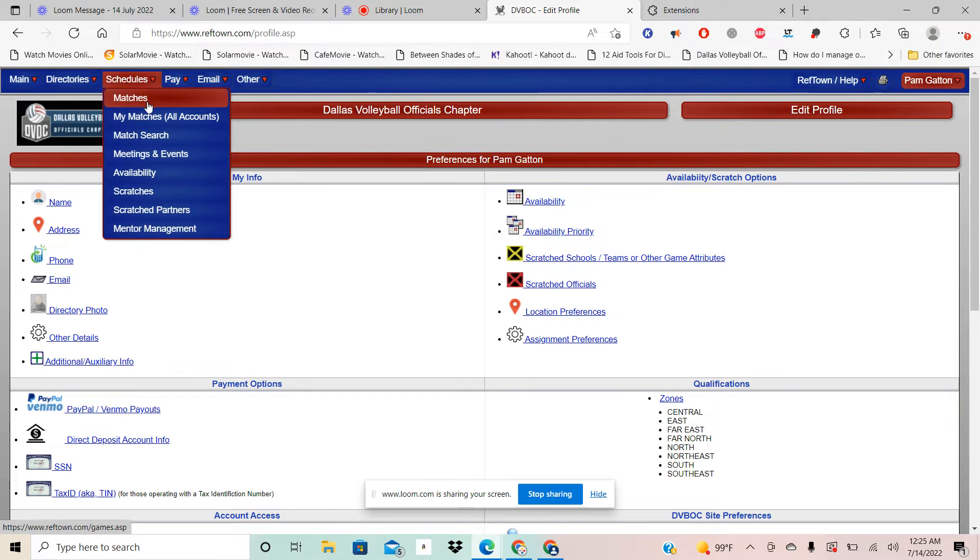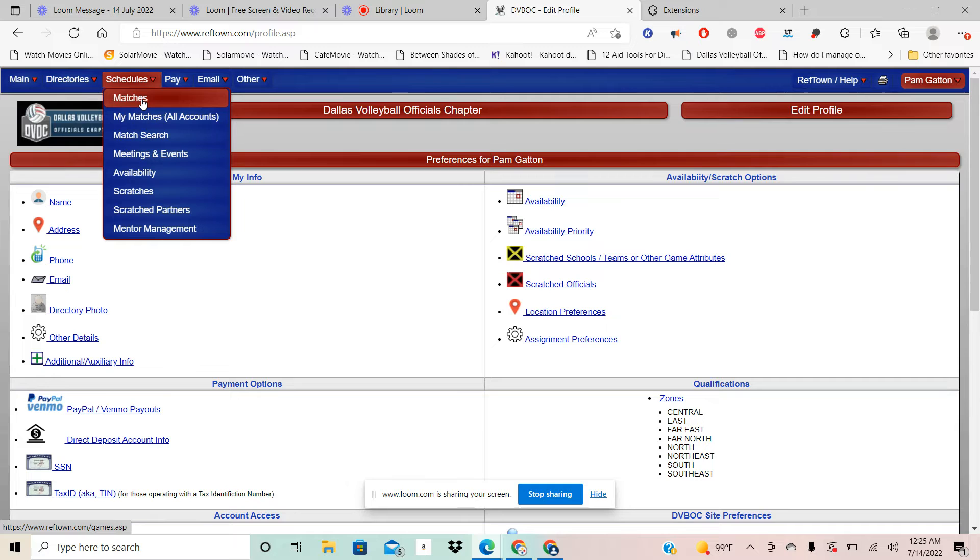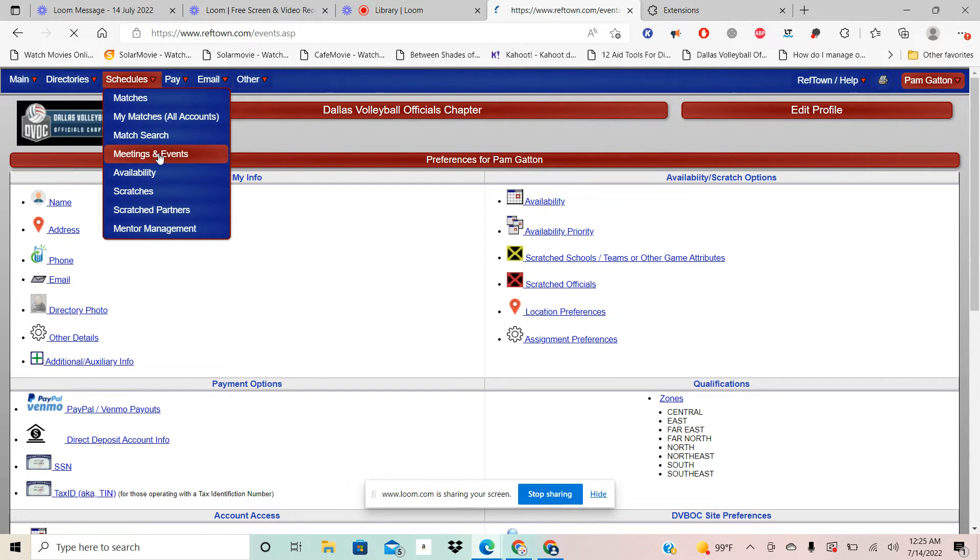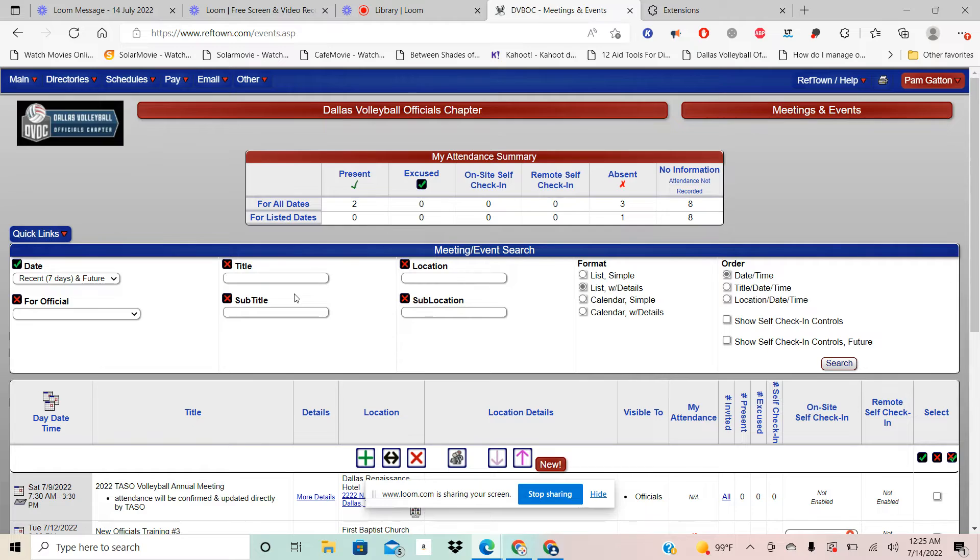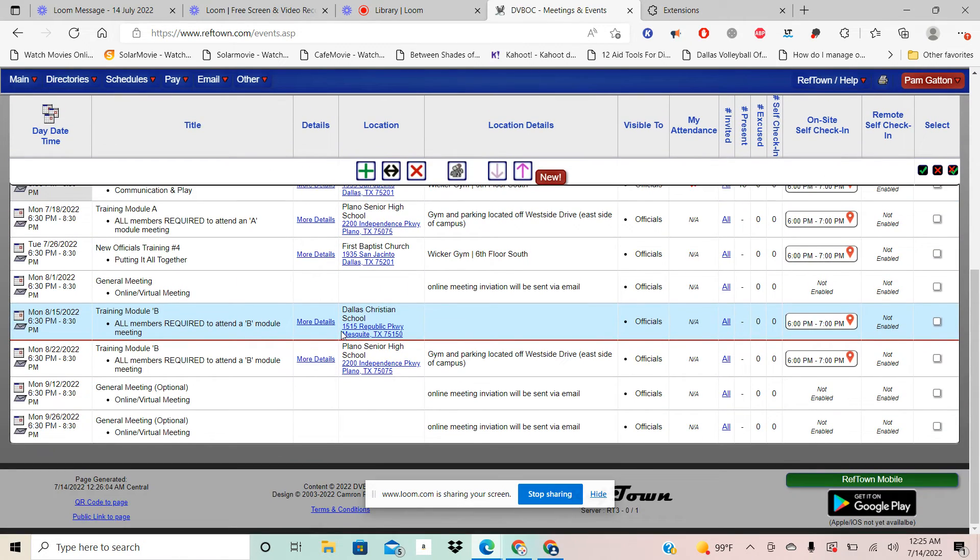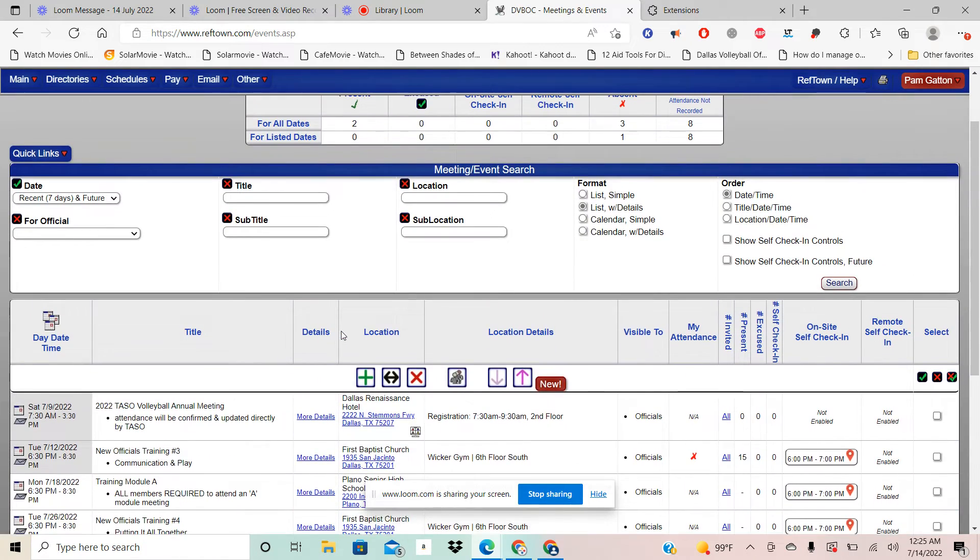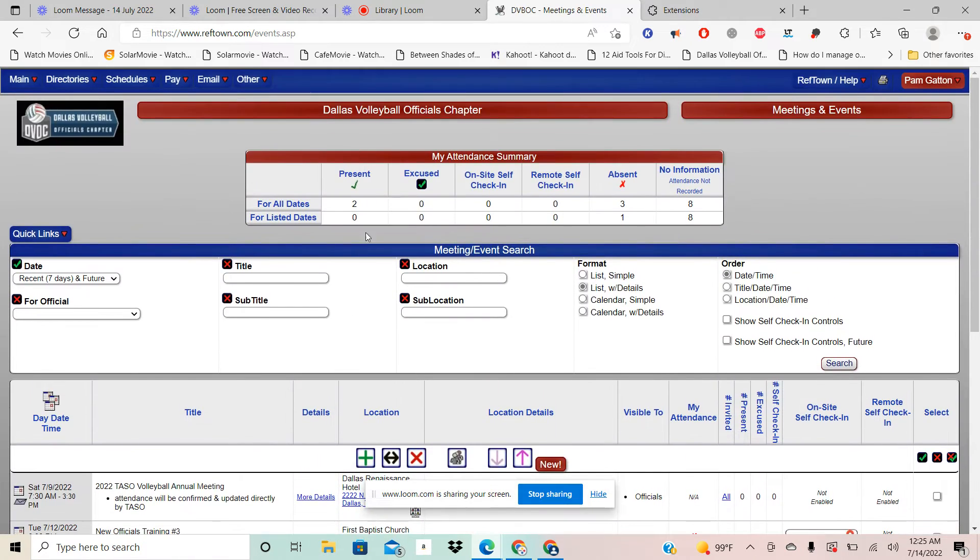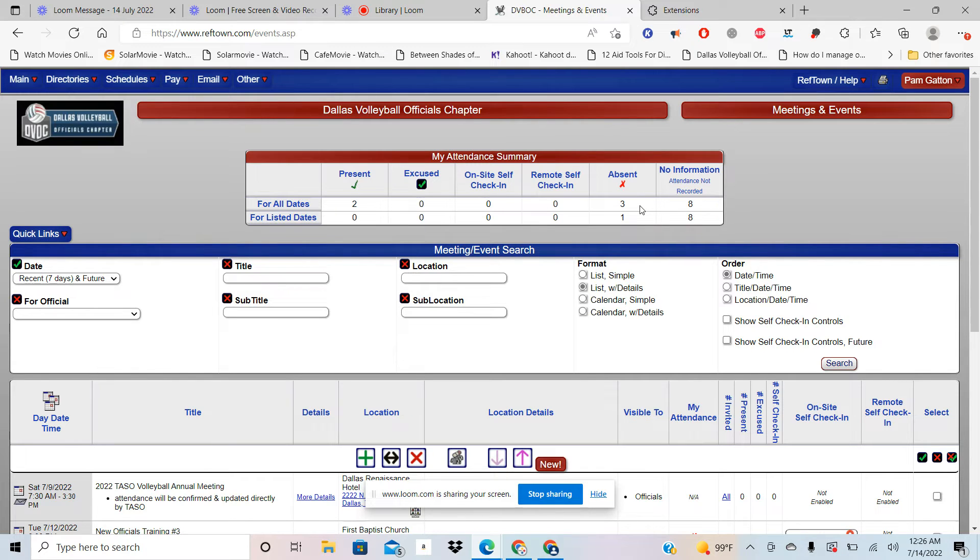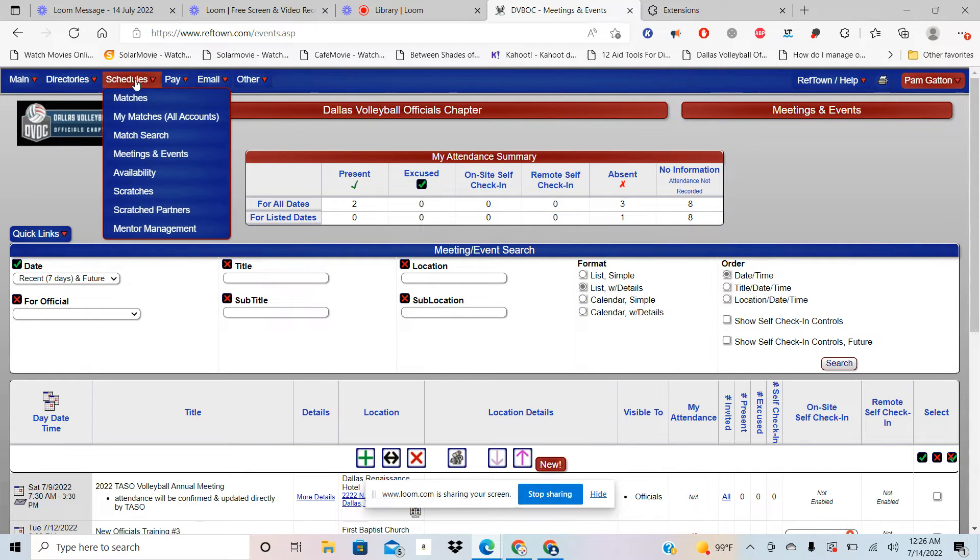Then you're going to go to Schedules and you're going to go to Matches. That's where it's going to show you all of your matches and then it'll have a box on the side where you accept it or decline it. Then here we have Meetings and Events, so it lists all of the meetings and events that are happening. Also tells you how many you were present for. That's where you can look at your absences and your present.